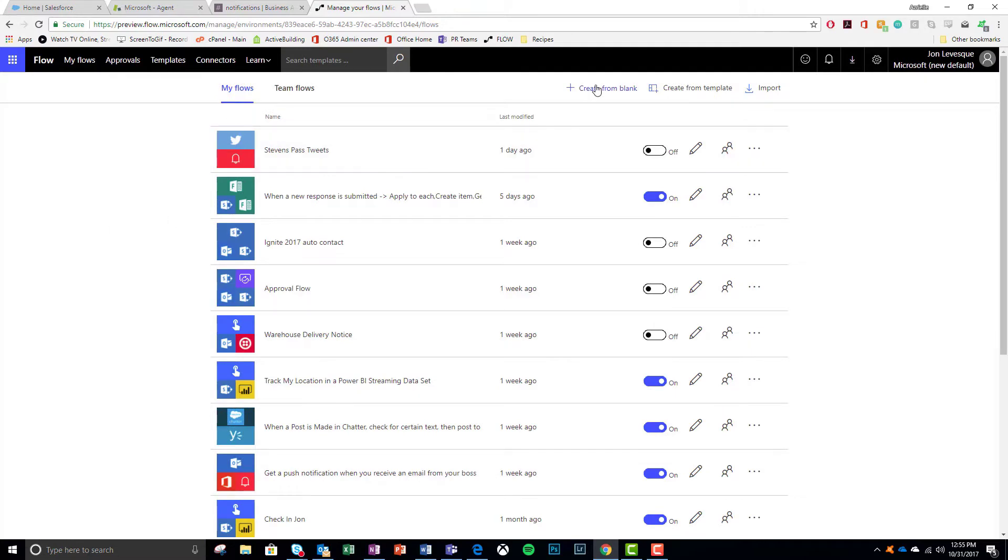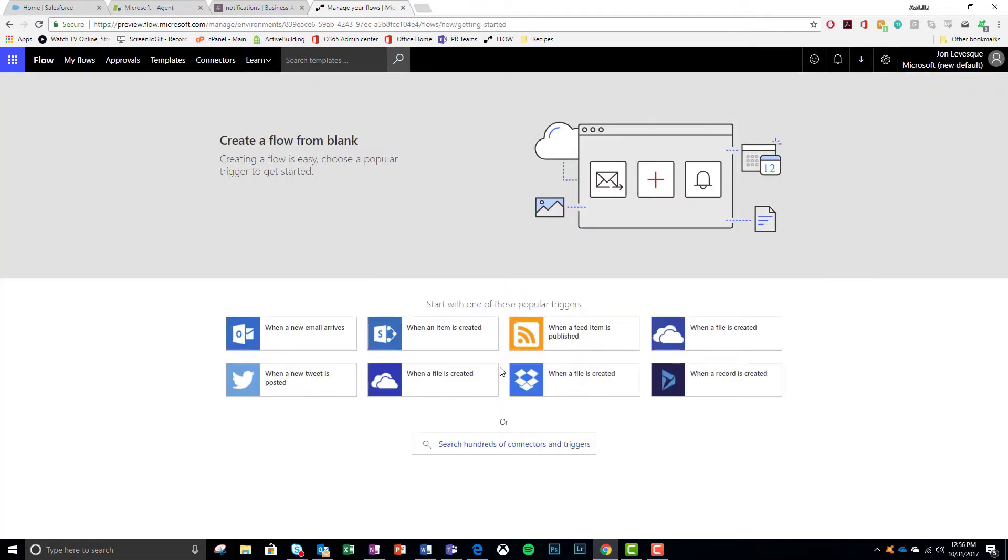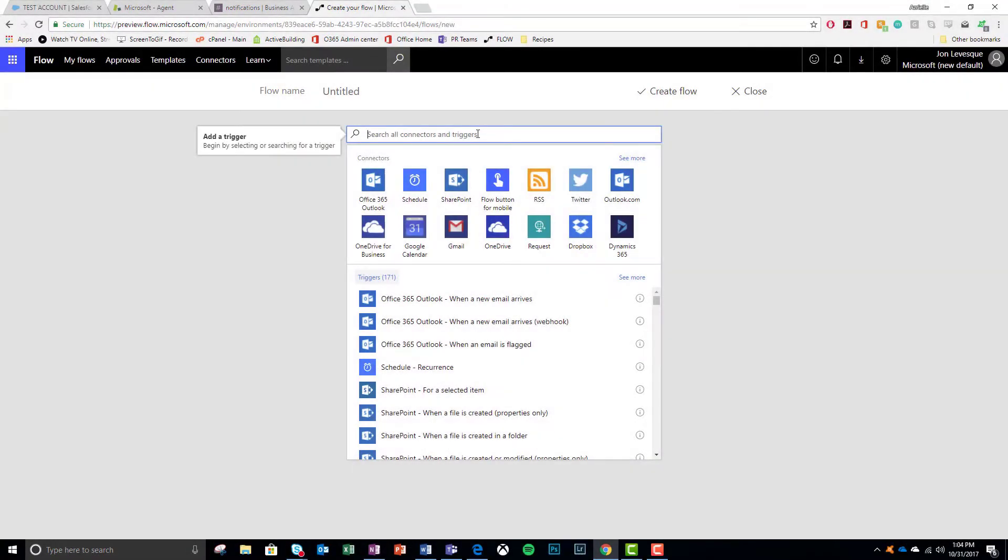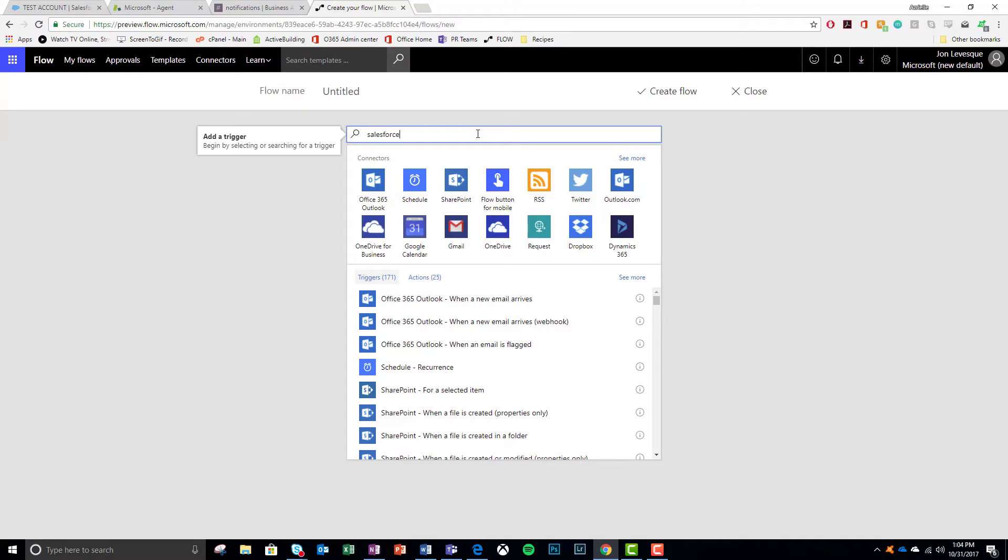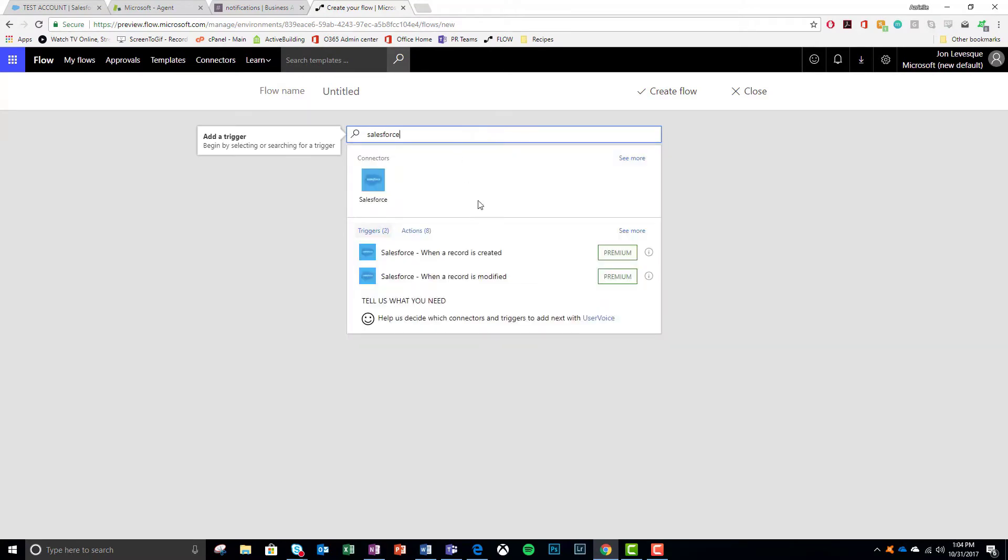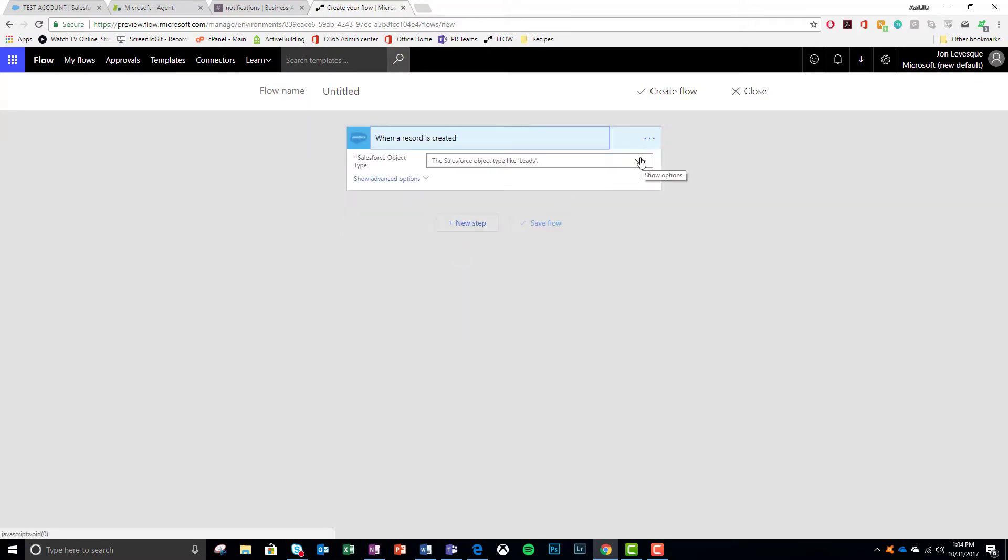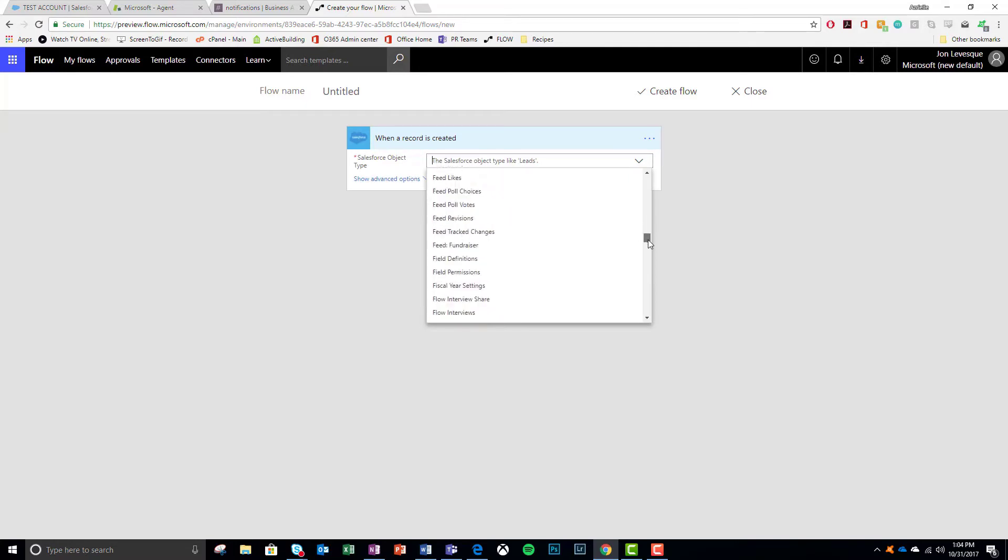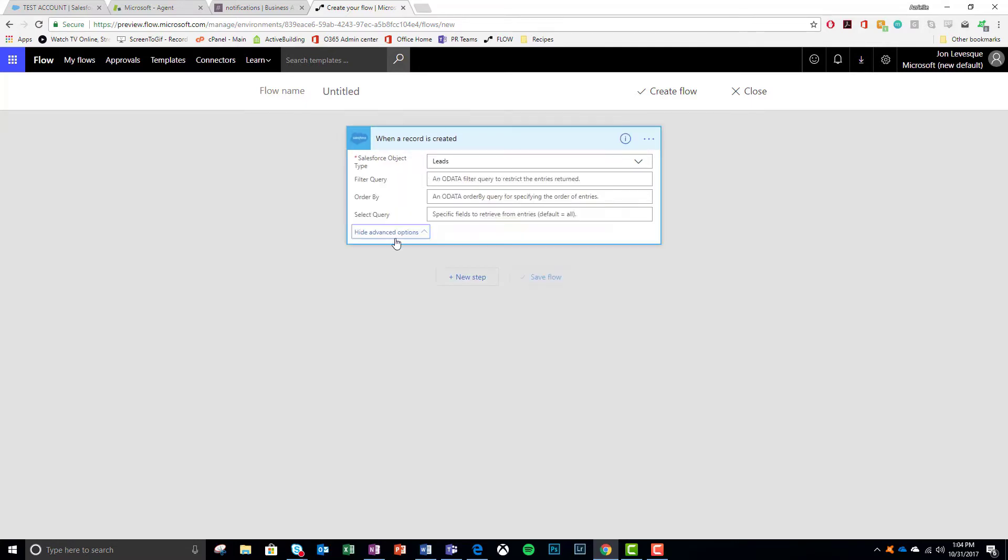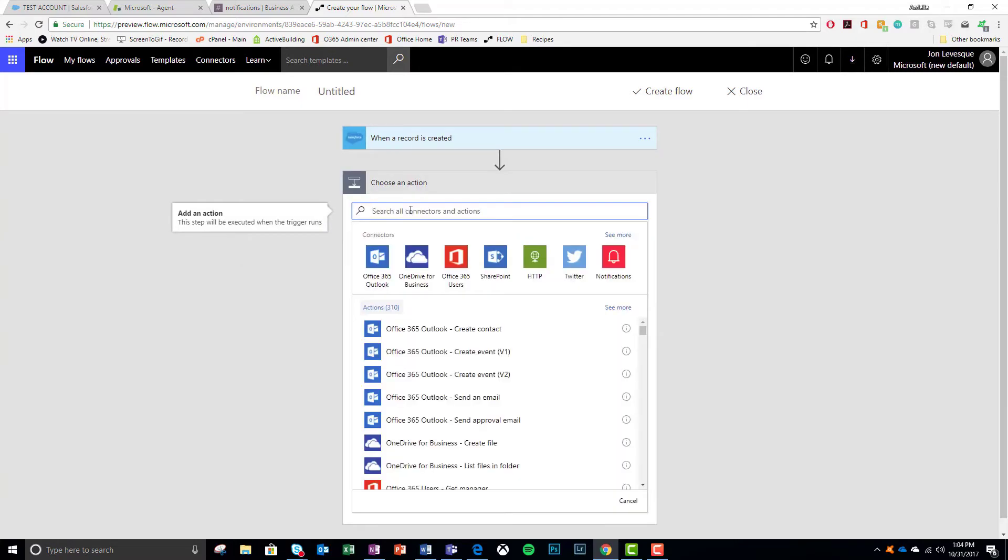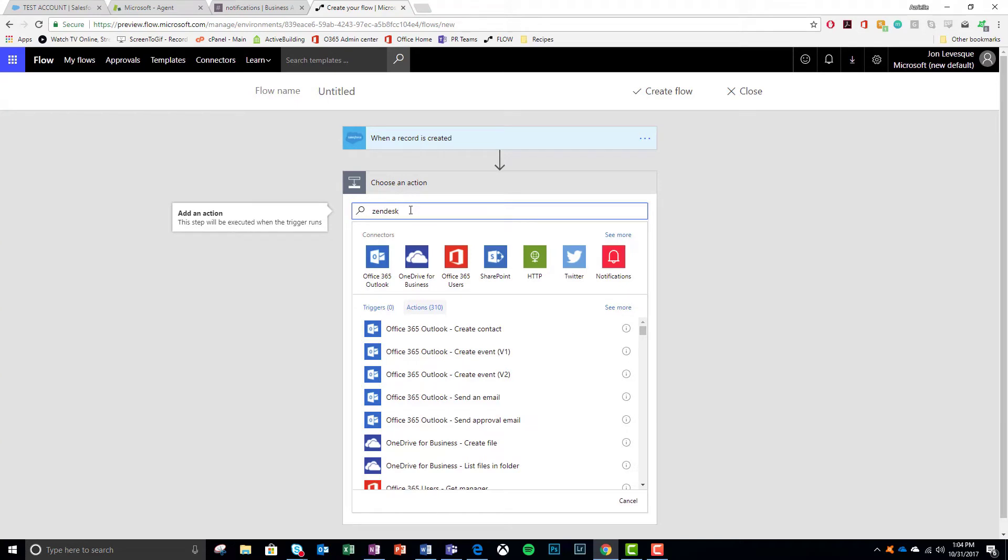So I go to my Flows. I go ahead and create from blank. I search from hundreds of connectors and I start to type Salesforce. And then I choose when a record is created. I set that record type to be a lead. So when a new lead is created, I take an action.